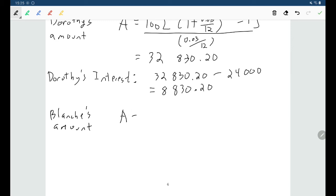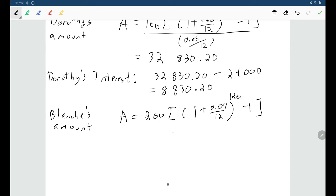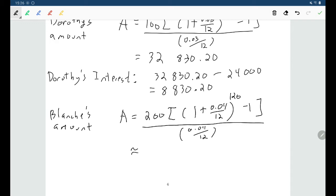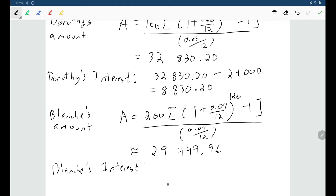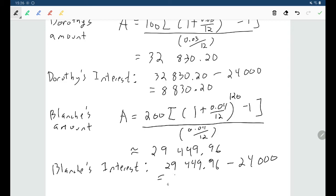Now for Blanche: her future value uses R = $200/month, interest rate 4%, for 10 years. So n = 12 × 10 = 120 payments. Blanche's future value comes out to $29,449.96. Her interest earned is $29,449.96 − $24,000 = $5,449.96.